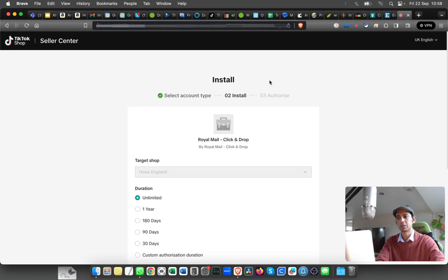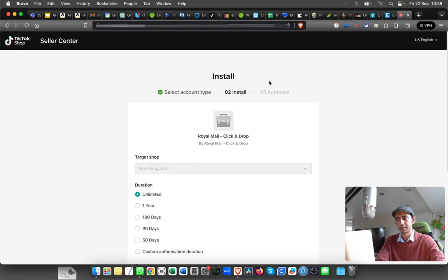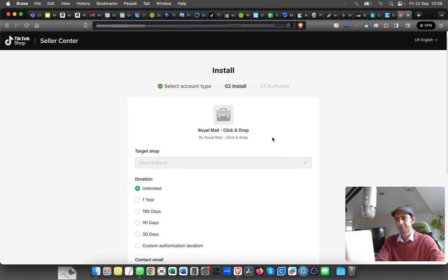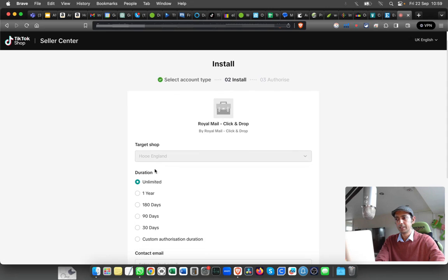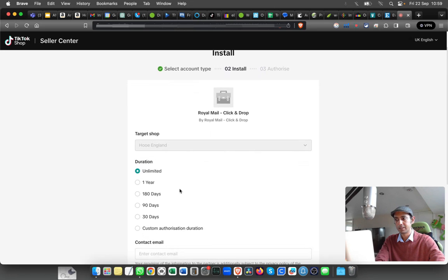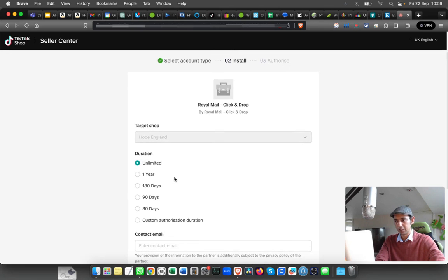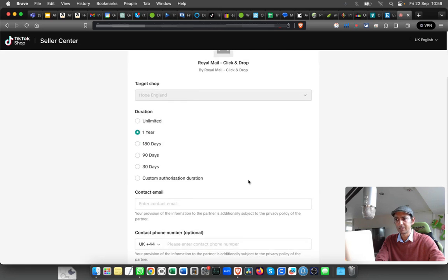you have logged into your TikTok Seller Center—that will make things easier. Then you can select the duration. It will auto-populate your shop name and everything. You have to select the duration—how long you want this to continue. I'm going to select one year. You can select as you wish.